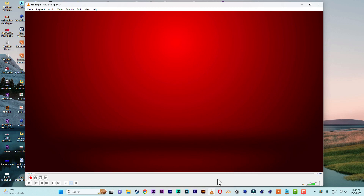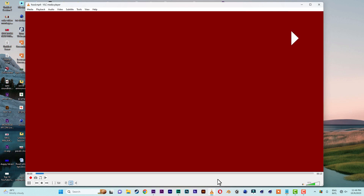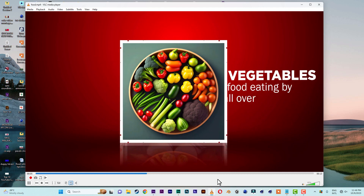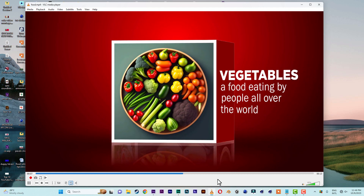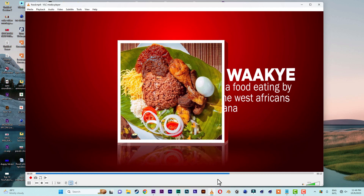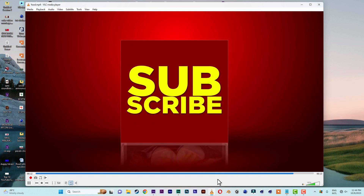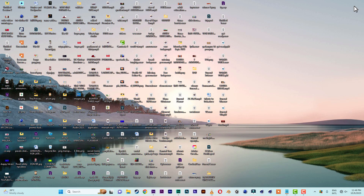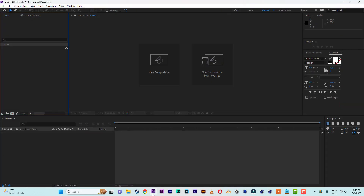Hello people, welcome to DP Animation. Today we are going to be doing a product review promo. The first program comes with it, brings another one, then its info comes beside it just like this. So let's not waste time, let's pull up After Effects and do something.